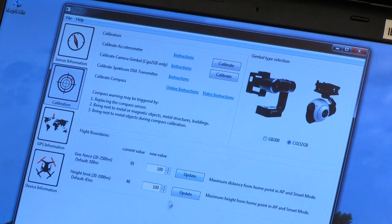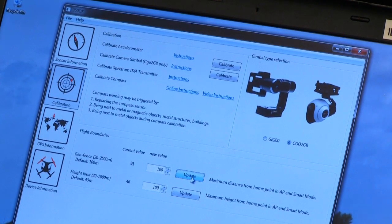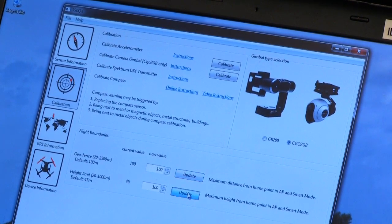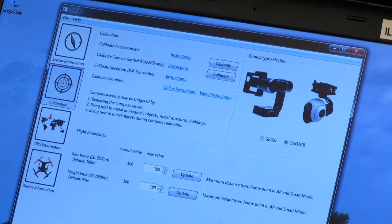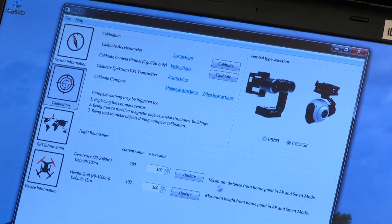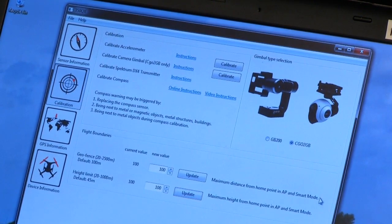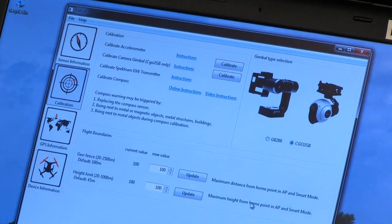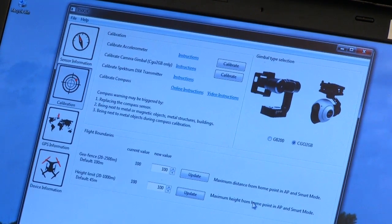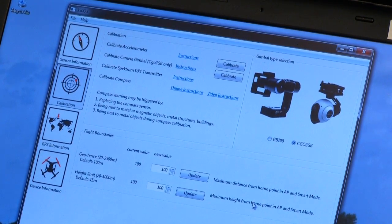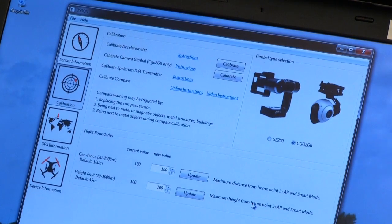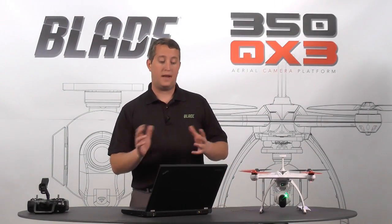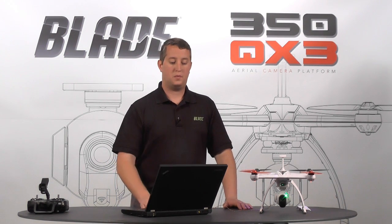Now in order to save that, you need to hit update. The model will make a little beep. And now those are all updated. So now remember this is also just the distance from home in AP and smart mode. This doesn't have any bearing on stability mode or agility mode or anything else. This only affects you in AP mode and in smart mode. All right, so that's your calibration menu. Real simple to do. Gets you to your major calibrations. Also has some nice videos on there for you as well.